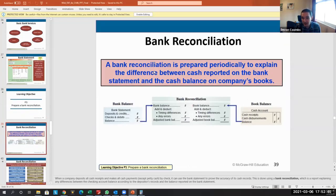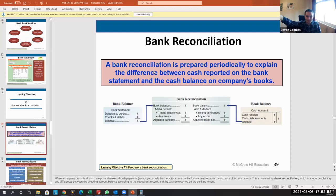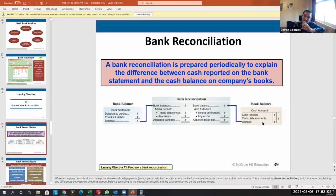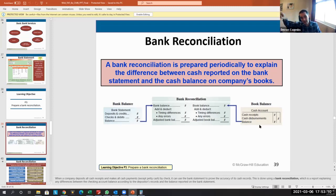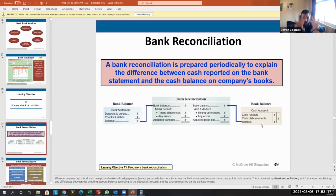Bank reconciliation is prepared periodically to explain the difference between cash on the bank statement and cash on the company's books. Because of accrual-based accounting and our definition of cash, there's going to be a difference. You might get a bank statement saying the bank has a million dollars at the end of the year, but on your books you might have 1.2 million. We create a third form that explains why these two are different.